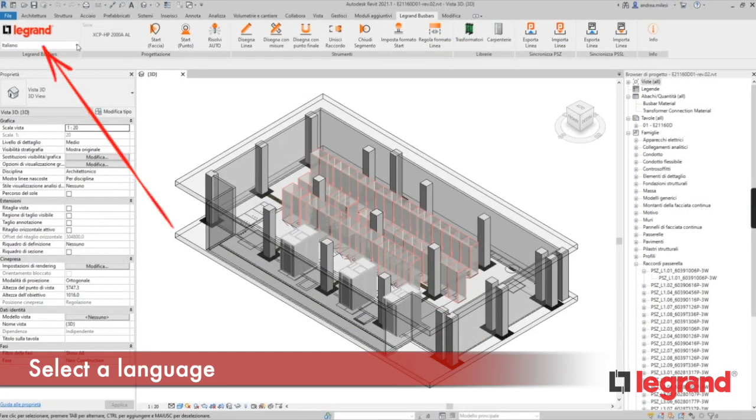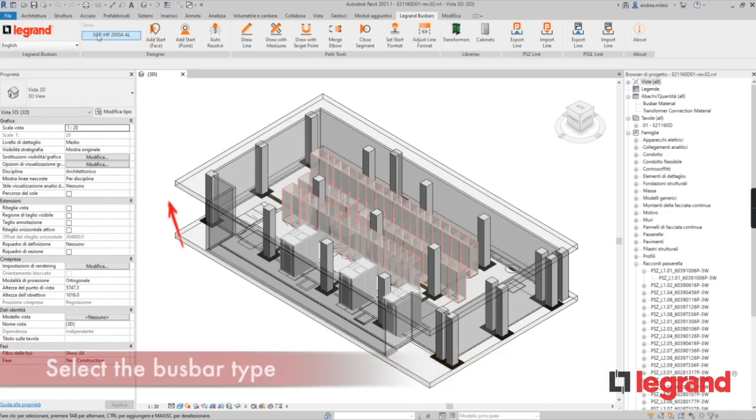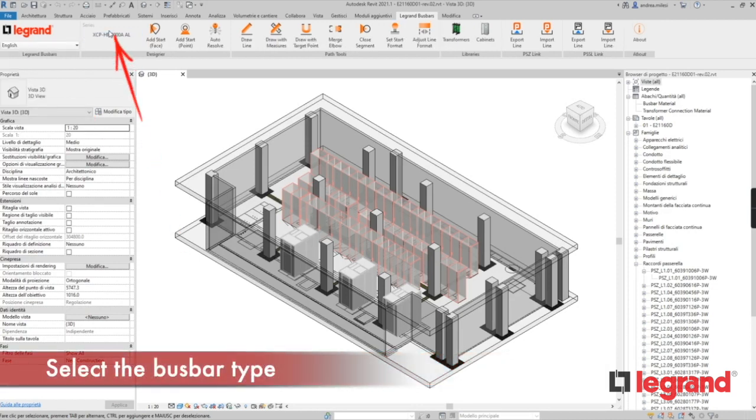First select a language, then select the bus bar type.